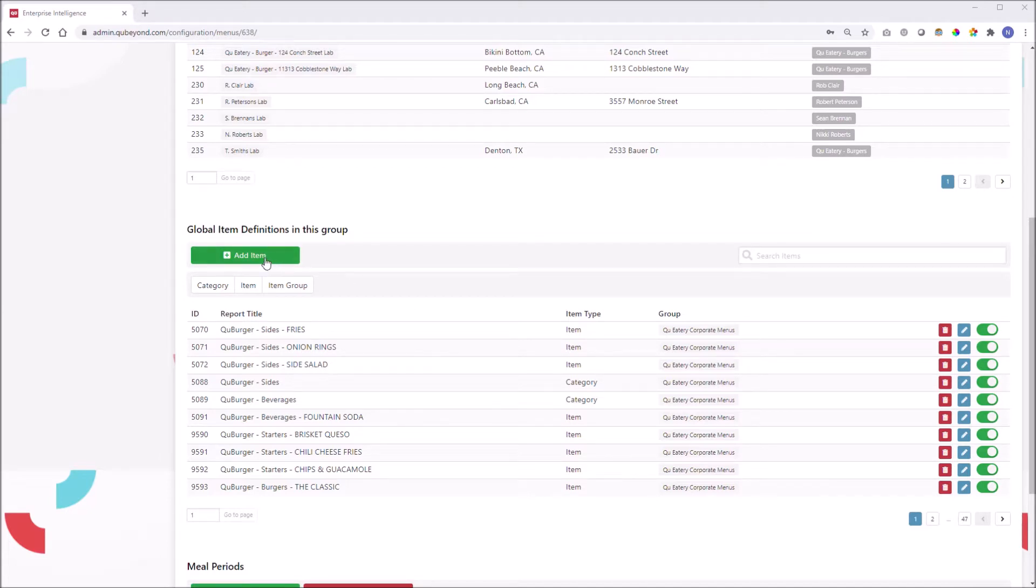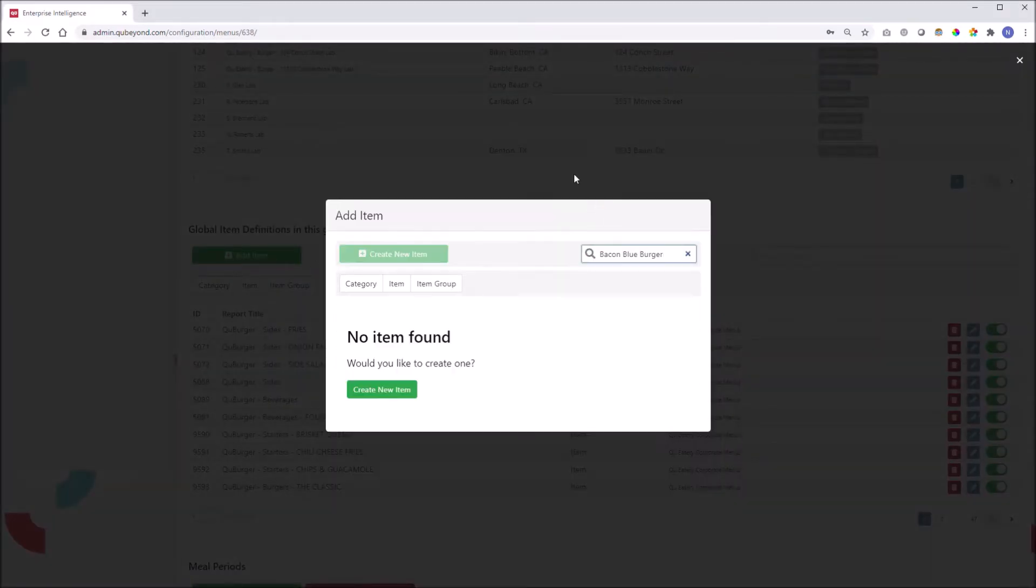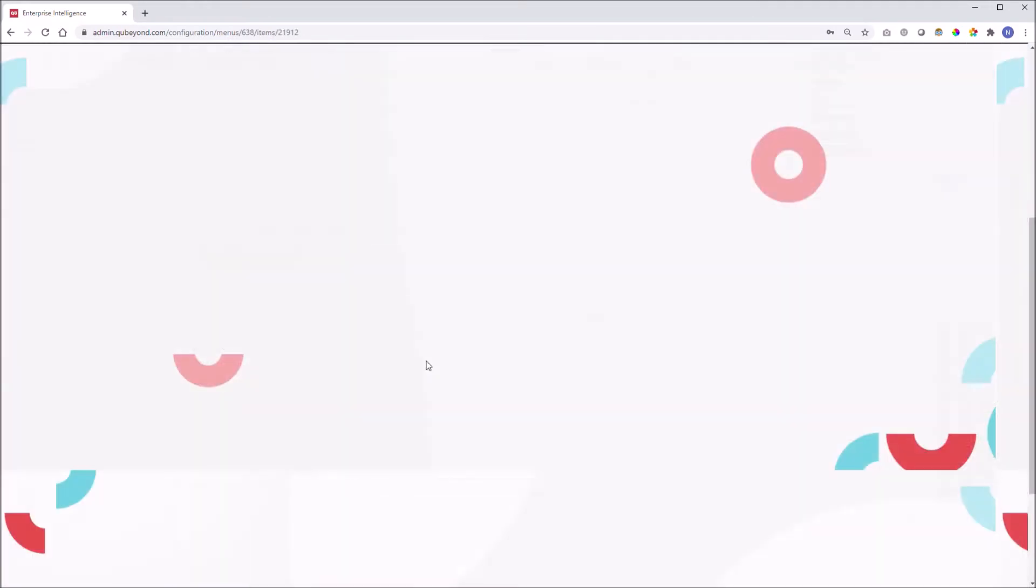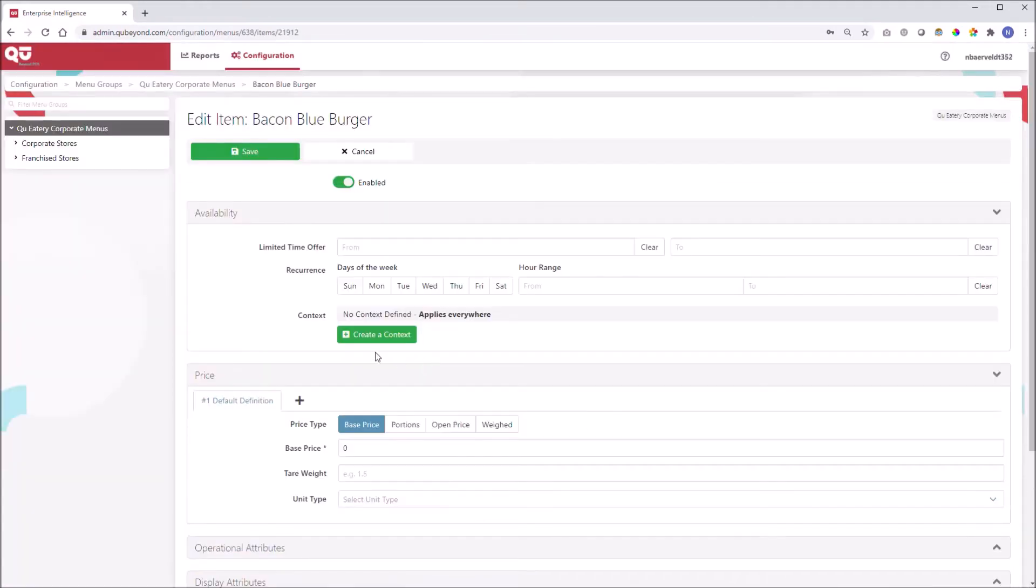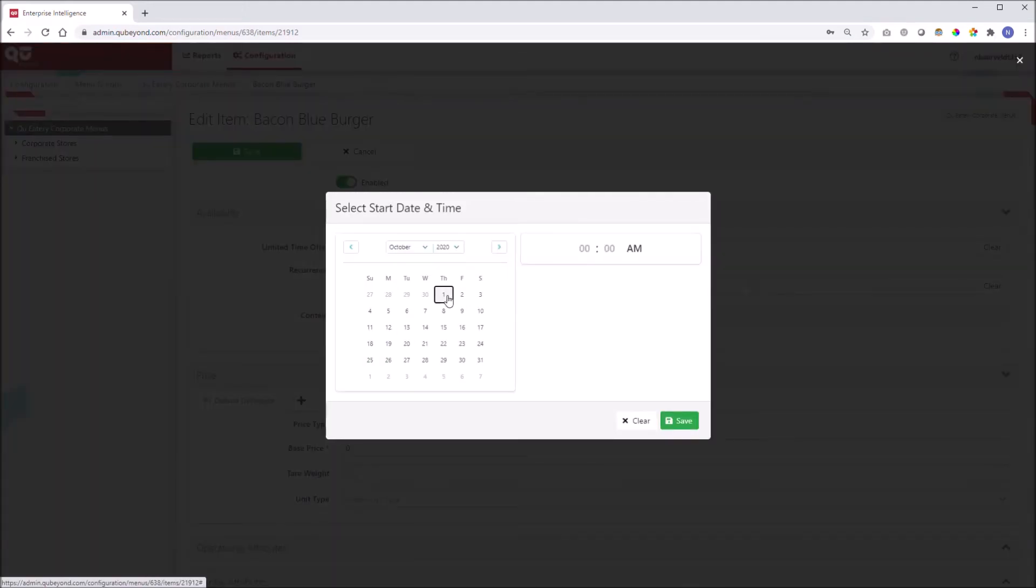Within the global items definitions, we will click the add button and enter the name of the new item. Q's enterprise intelligence tool first searches for the item to avoid duplication, yet another small feature that ensures data integrity when creating menus.